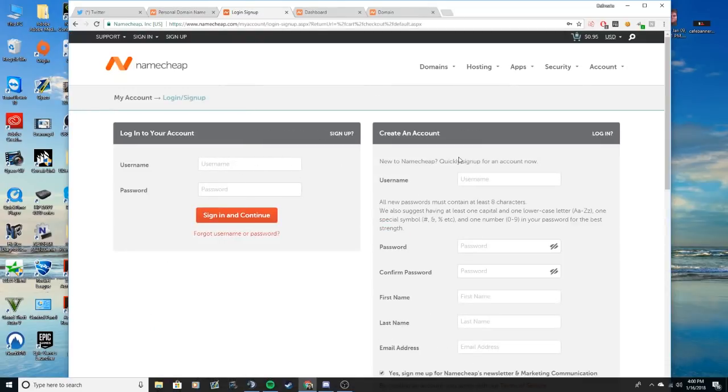If you have an account already, log into your account. If not, just create an account and essentially just follow the instructions all the way through.